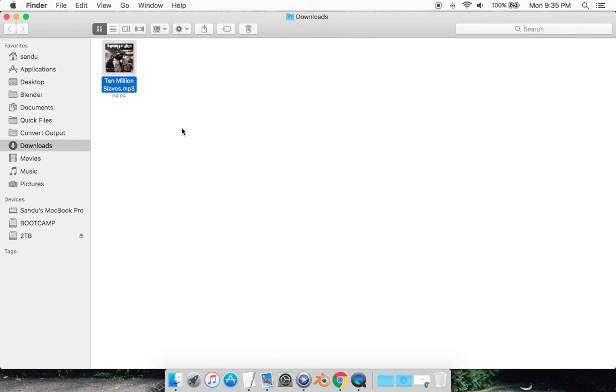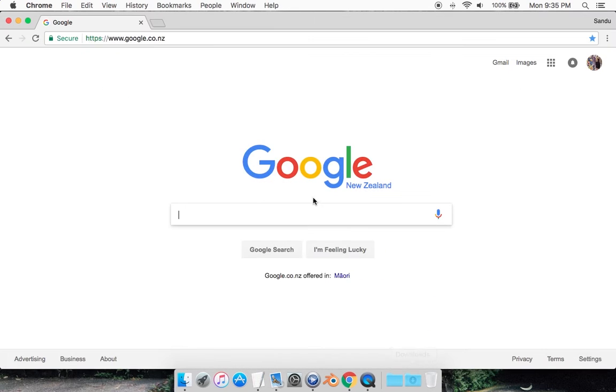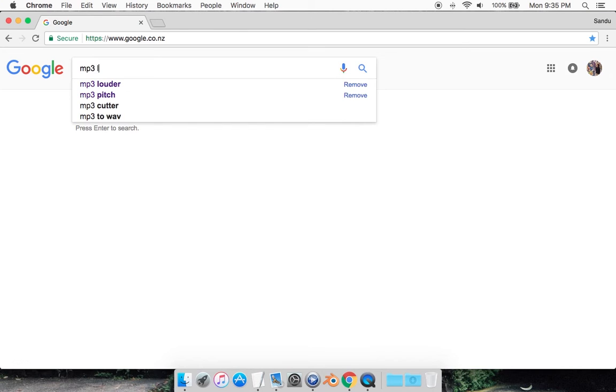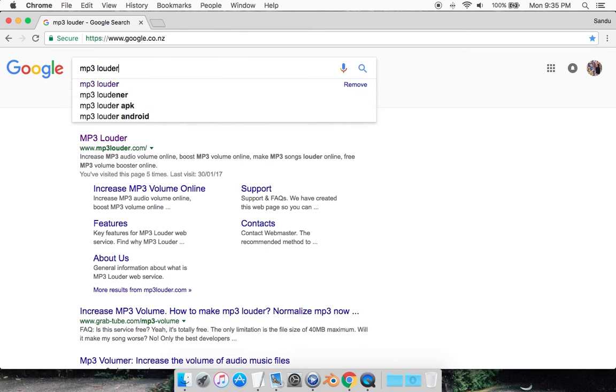You can do this in Windows and Mac, you don't have to download anything, you can do it all online. Just go to Google and look up MP3 louder.